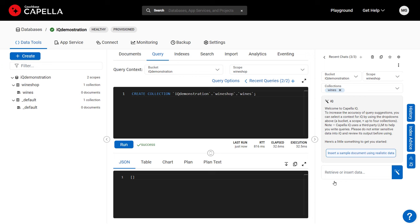Capella IQ is an AI-based coding assistant that's built right into Couchbase Capella. Developers can use IQ to create sample data, write queries, build indexes, and even create code for Couchbase SDKs.